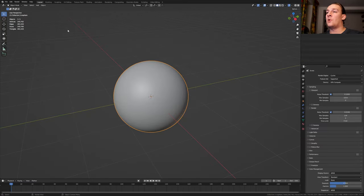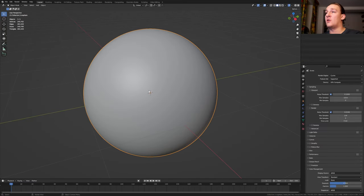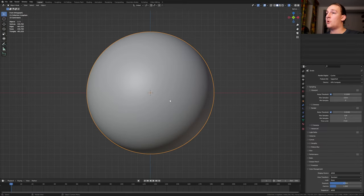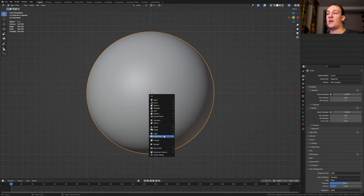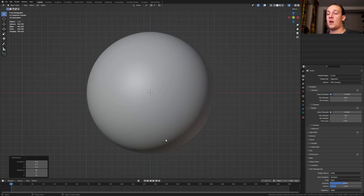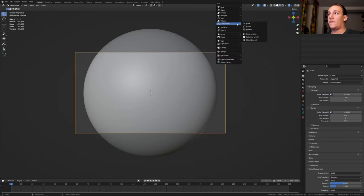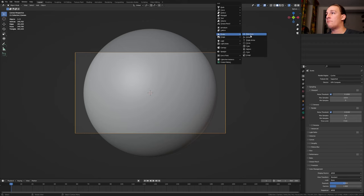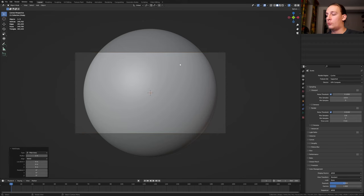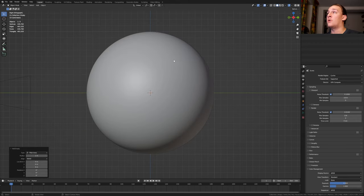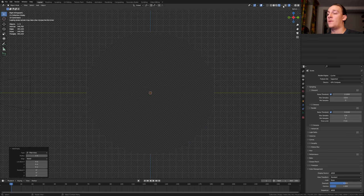Go back to layout mode. Press period on the numpad. Press 1 to go into front view and hit Shift A and add a camera. Press Ctrl Alt 0. I am going to leave the camera here. Hit Shift A and add an empty plane axis. Press 3 to go into side view and go into rendered view.